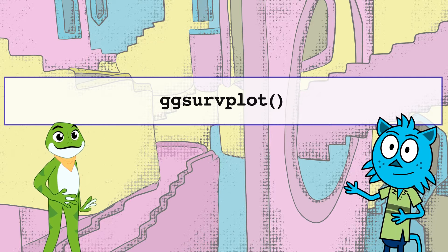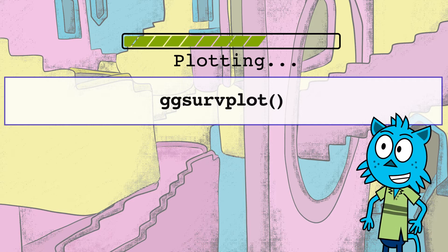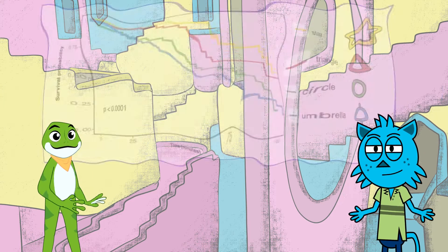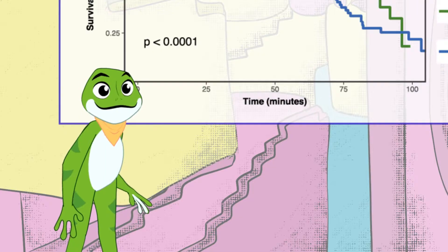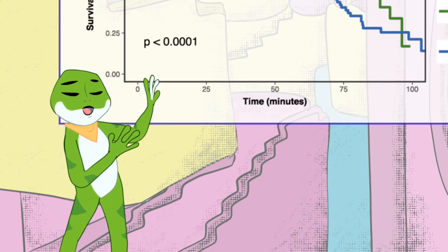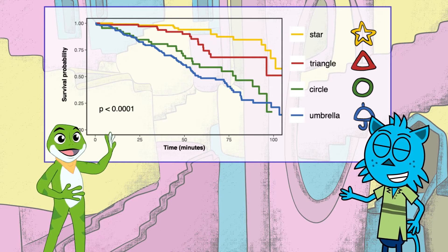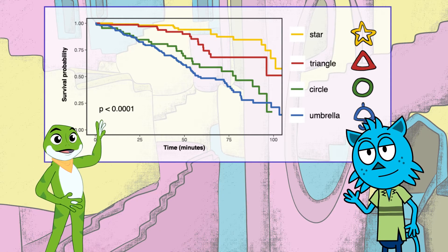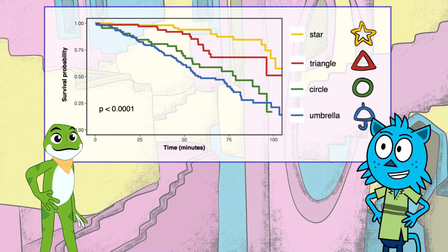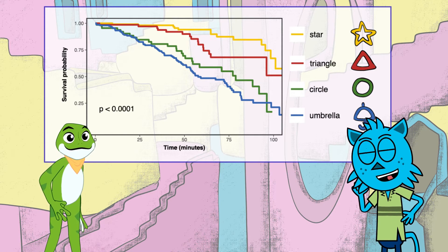Yes, try that! Plotting... plotting... done! So there are four lines on the survival graph. Those lines represent the four shapes. We can see that players who selected the star shape have the highest chance of surviving and winning the game.